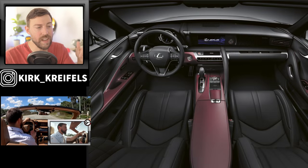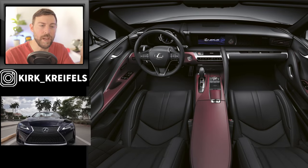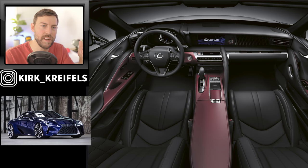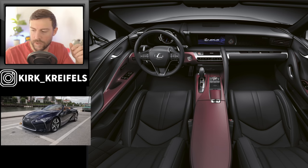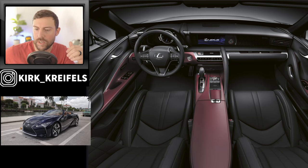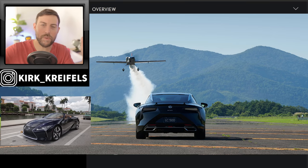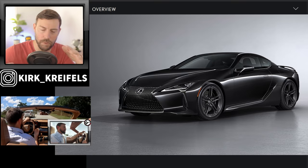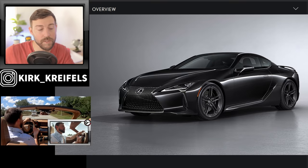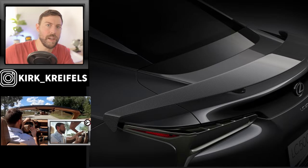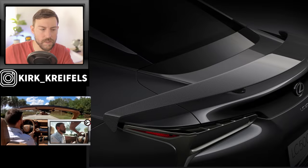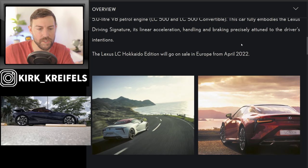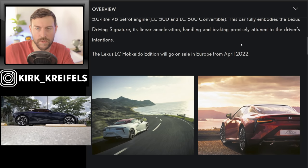The LC Hokkaido will go on sale in Europe from April 22. Now, will it be coming to the United States? That is a possibility. If you remember last year's special edition, it was kind of like the pilot or the airplane special edition. It was all blacked out, pretty dang sick, had the unique wing on it as well. It originally came out for Japan only then they brought it over to the United States. So there's a possibility we could see this special edition make its way to the United States as well.